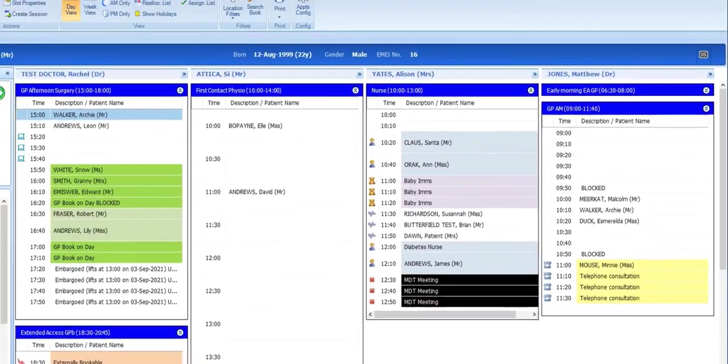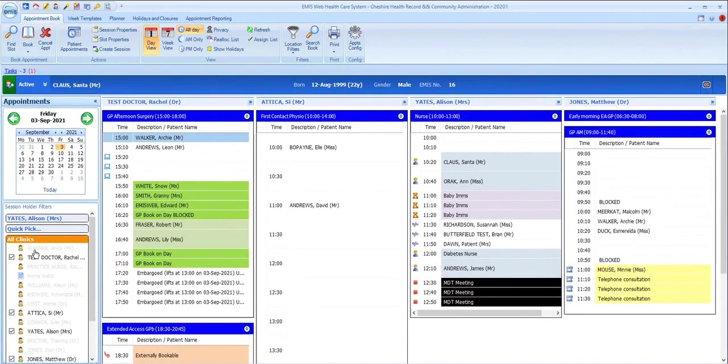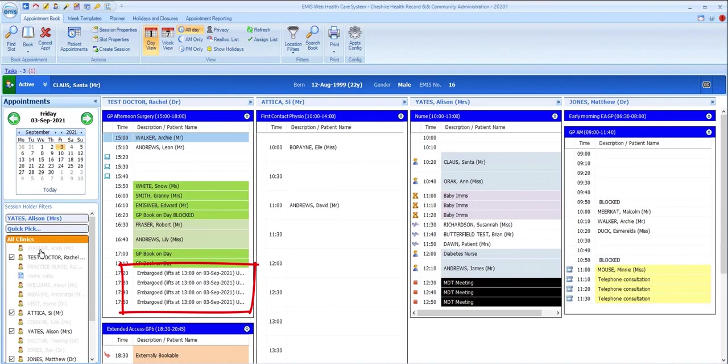Some slots might have an embargo placed on them, meaning they can only be booked within a certain time period before the appointment date or time, so you may see text like this in some slots indicating that an embargo is in place and displaying when that lifts and the slot can be used.